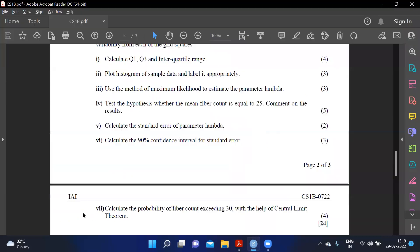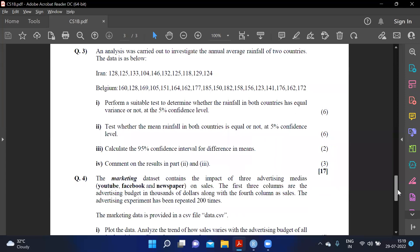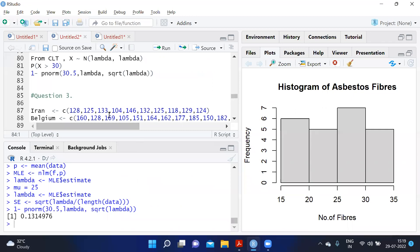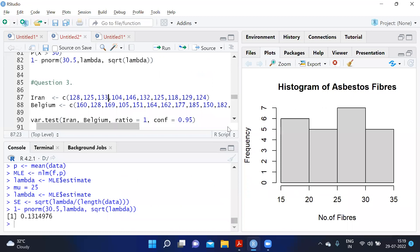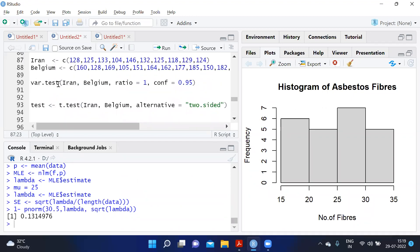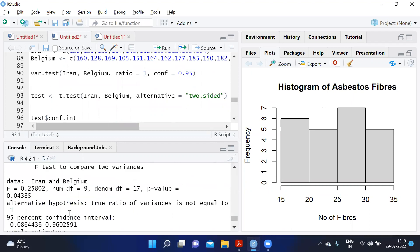Question three: an analysis was carried out to investigate the annual average rainfall of two countries — Iran and Belgium. After importing the data, we perform a variance test at 5 percent confidence level: var.test(iran, belgium, ratio=1, conf.level=0.95). The p-value is 0.04385, which is less than 0.05, so we have sufficient evidence to reject H0 — the variances are not equal.